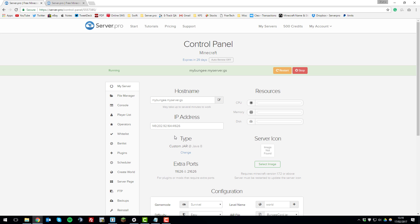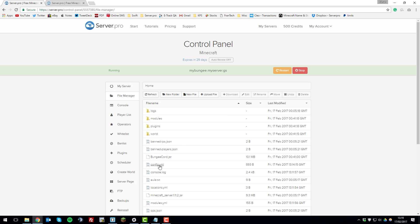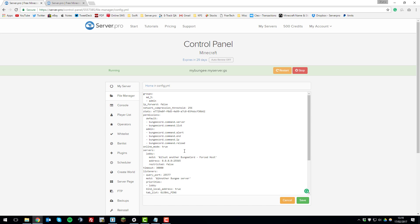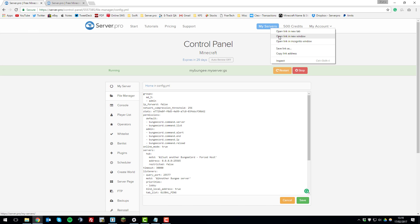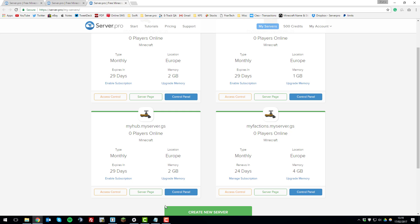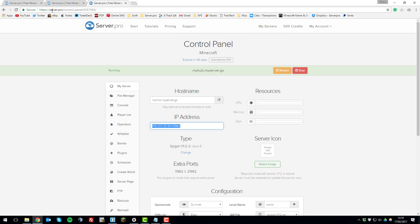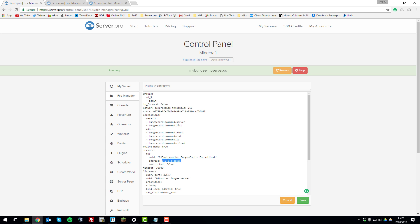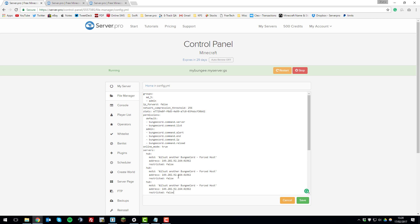Now that Spigot and BungeeCord are installed on all servers, we can begin the setup process. On the BungeeCord server, go to the file manager and open the config.yml file — this is where you configure everything for the BungeeCord network. Under the 'servers' tab there'll be a default server entry, probably called 'lobby' — change this to your desired default server name, such as 'hub'. Then grab the numerical IP address from the 'My Servers' tab for each server and paste it into the config for each entry.